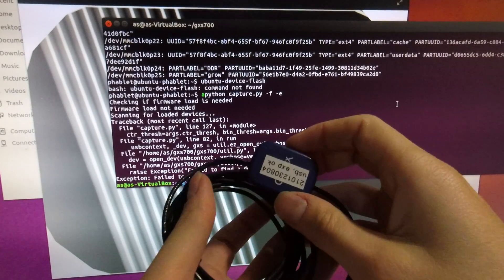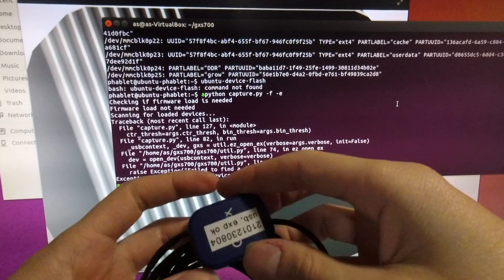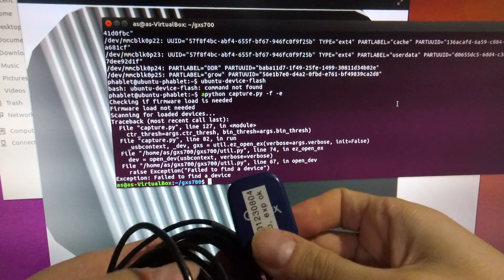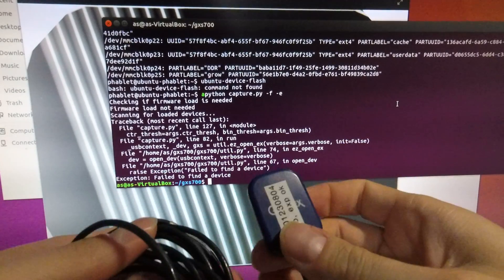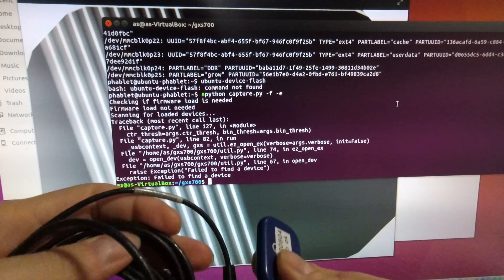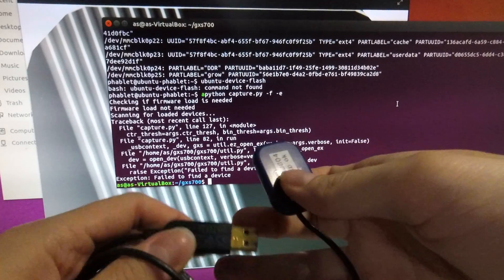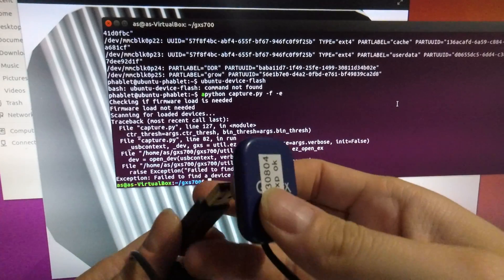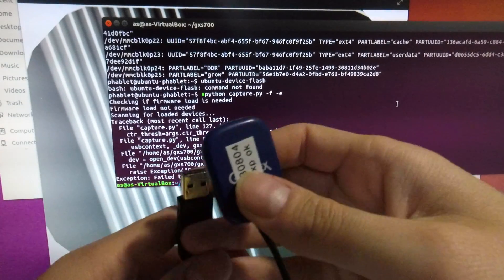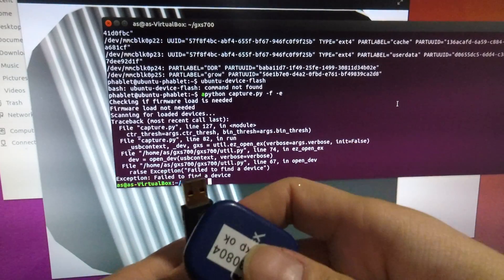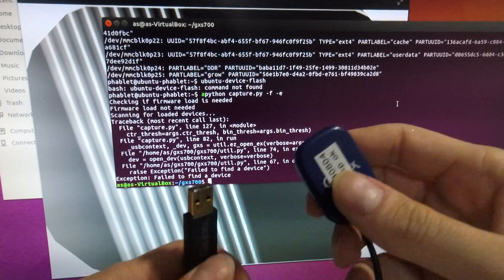Okay, so let's look at some of the ways we can interface the Gendex sensor with a computer. Now these are designed to interface through a USB port, a USB 2.0 into a PC.